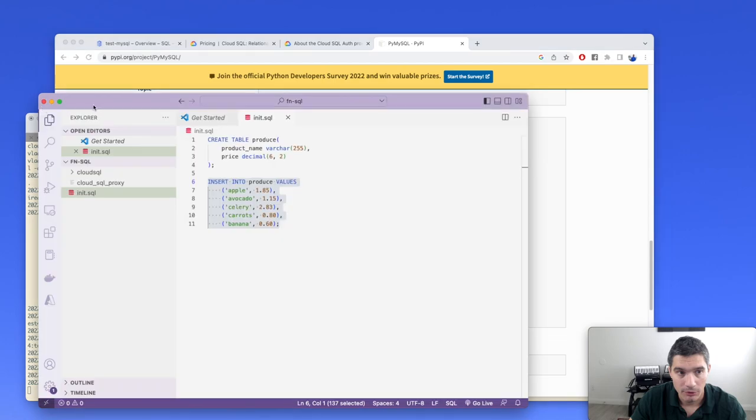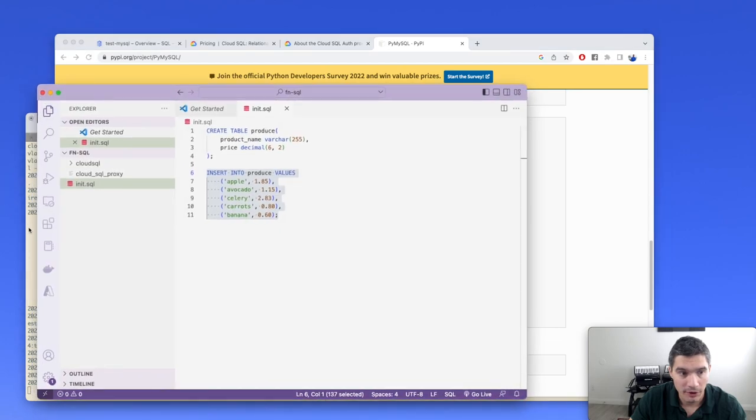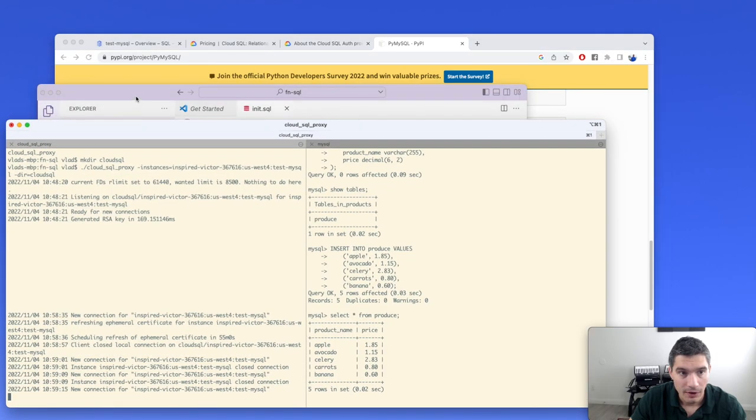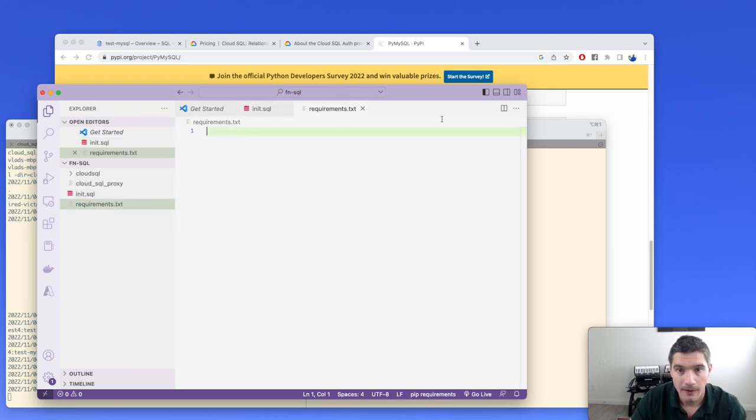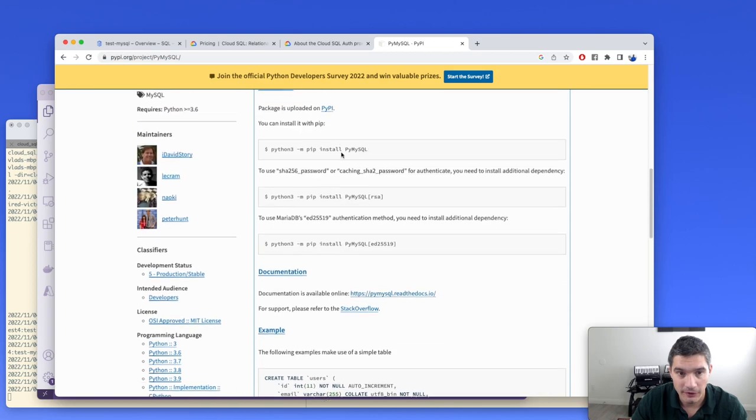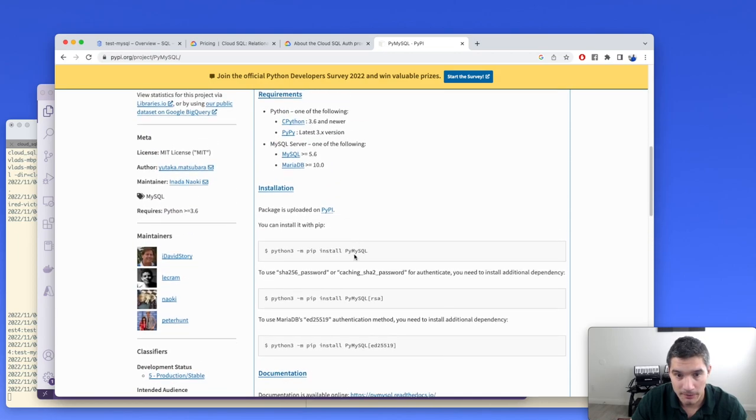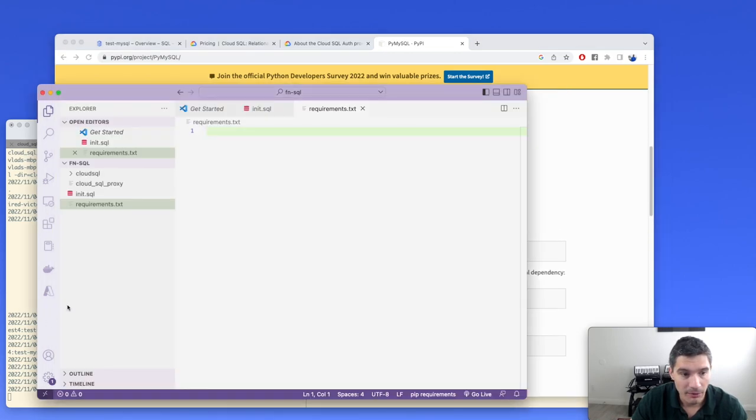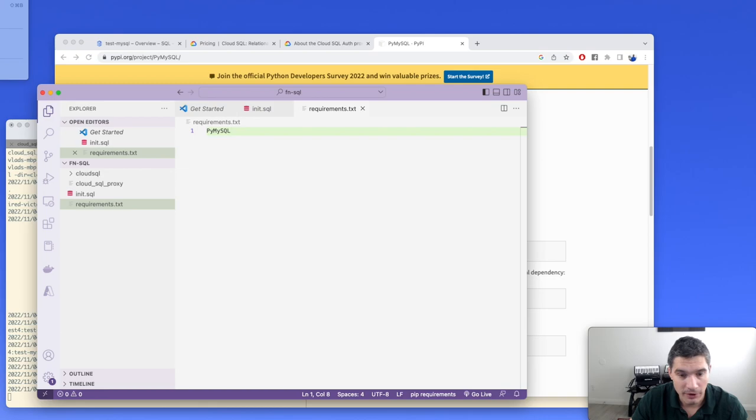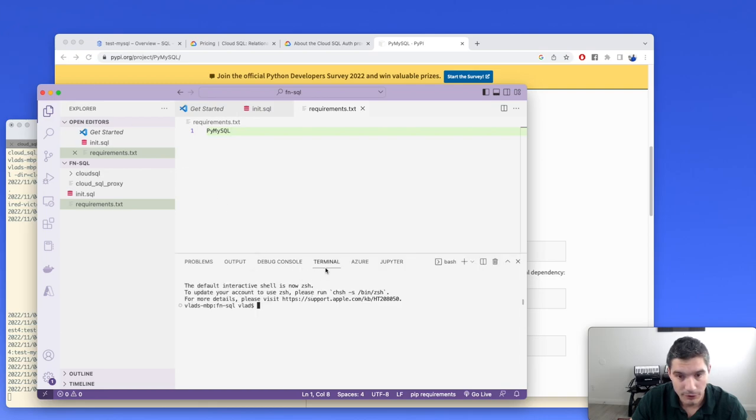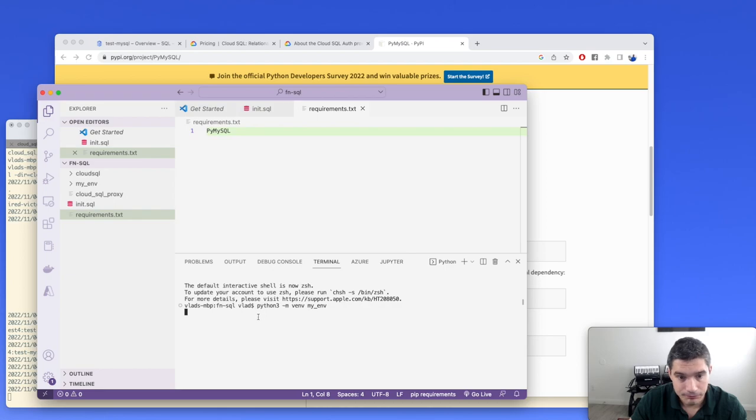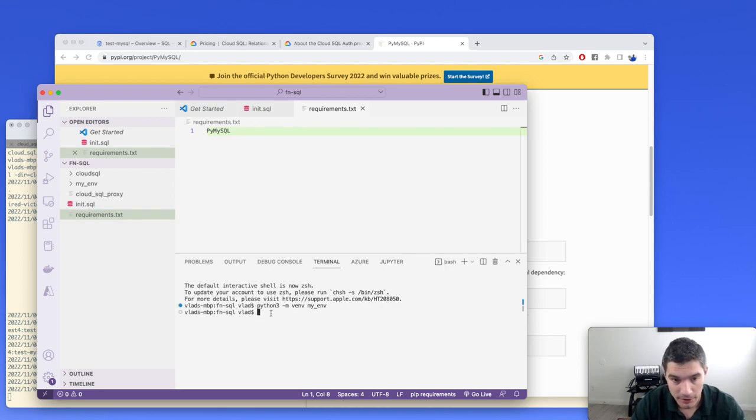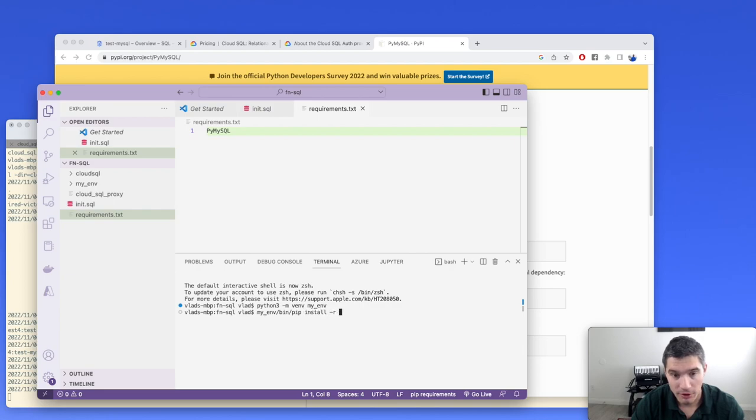We will open our Visual Studio code instance. First of all, we will create a requirements file, requirements.txt. And in here, we just have this new package that we are using, PyMySQL. We save it and we will create a new virtual environment. We do Python 3, module venv, and we will create a new environment called my_environment. And now we run from my_environment, binary pip, we install the requirements file with install dash R and then requirements.txt.